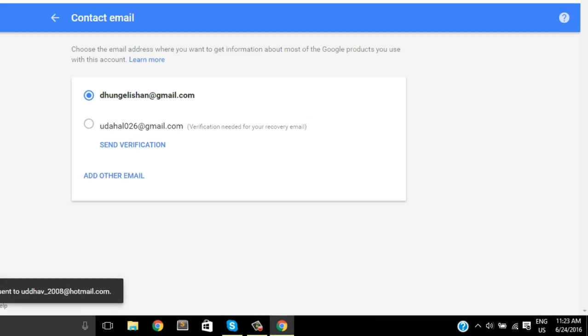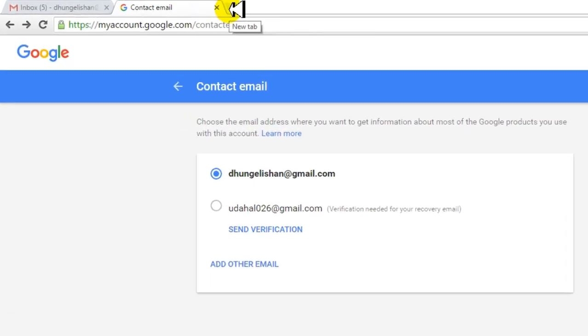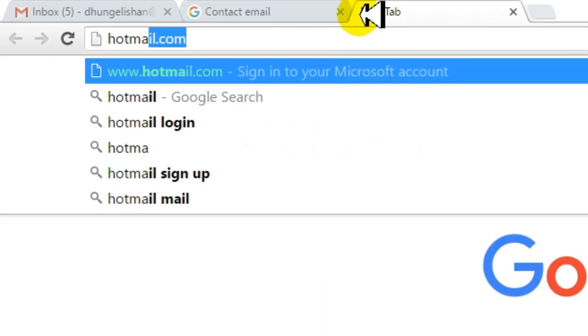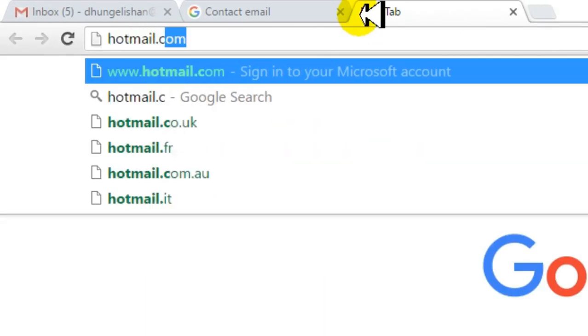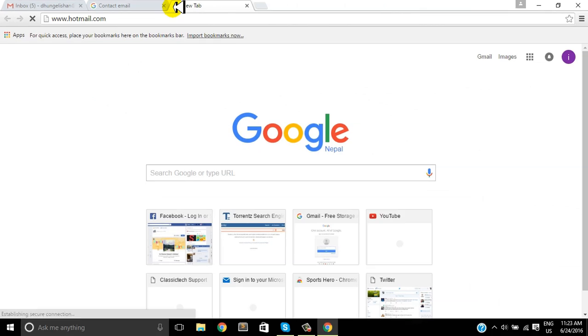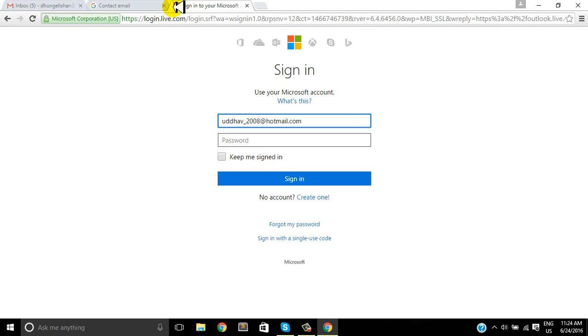In order to verify your new email account which is associated with this Google account, you have to go through the link that was sent to your email. Let's try to log in to that email, which is the Hotmail email account.